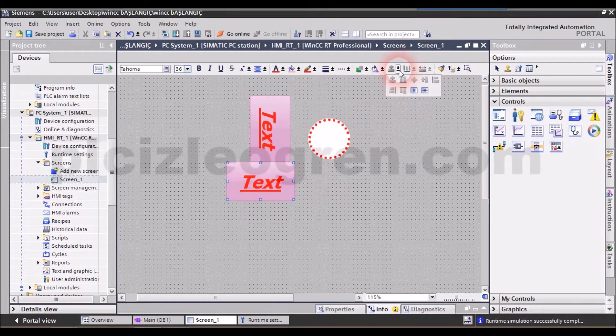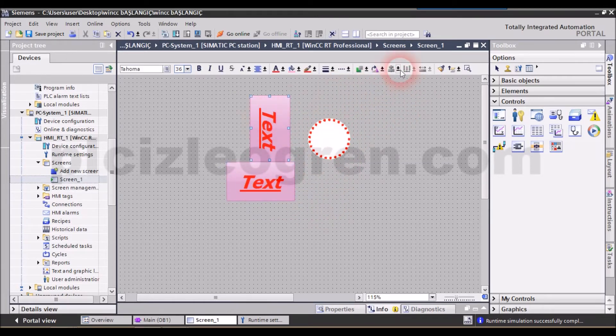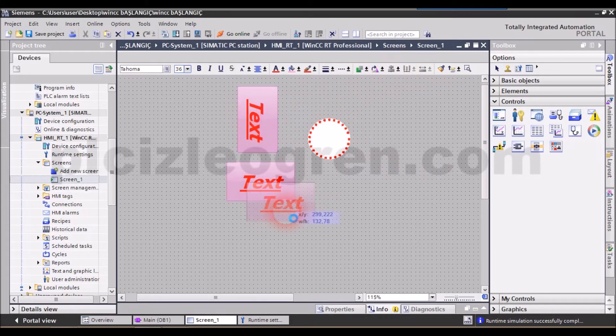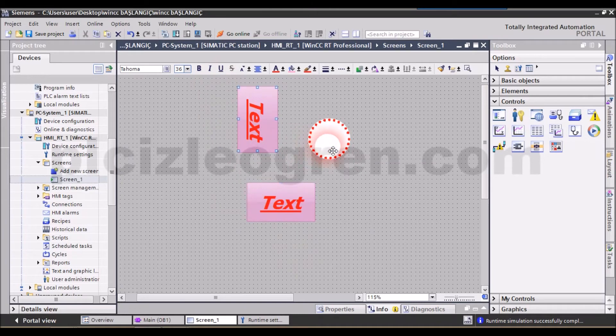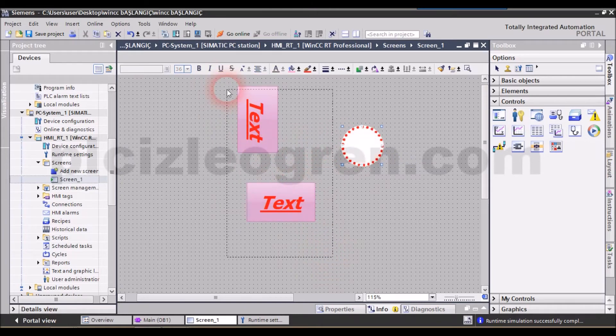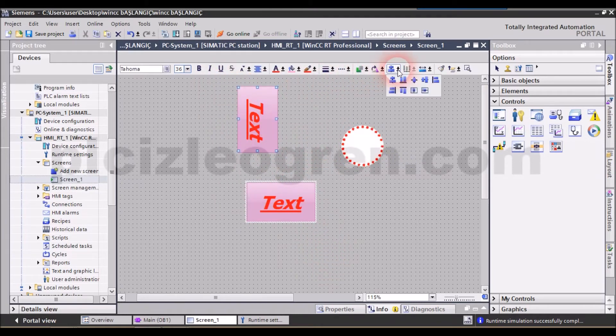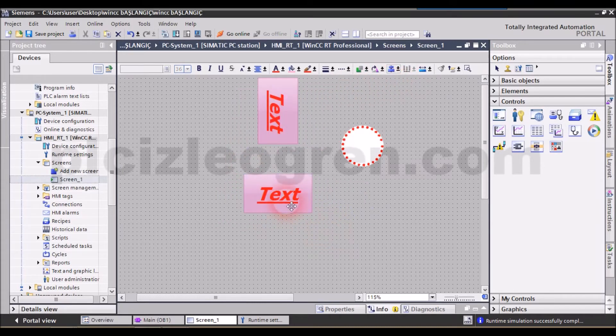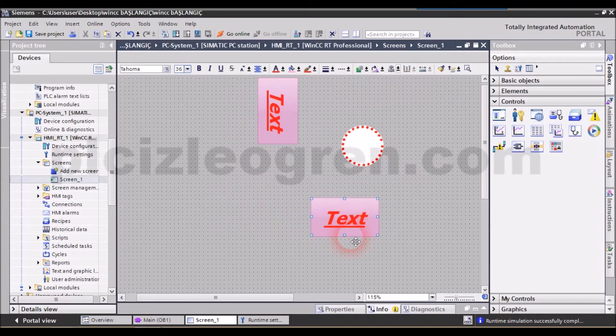Friends, look, you can align the objects from here. If you notice, the alignment operation can't be done using a single object. Let's select two. Let's select two objects. Look, let's select the two objects. And there are different alignment options here. It centered these two like this. Other than that, let's do this. Now, let's select them.